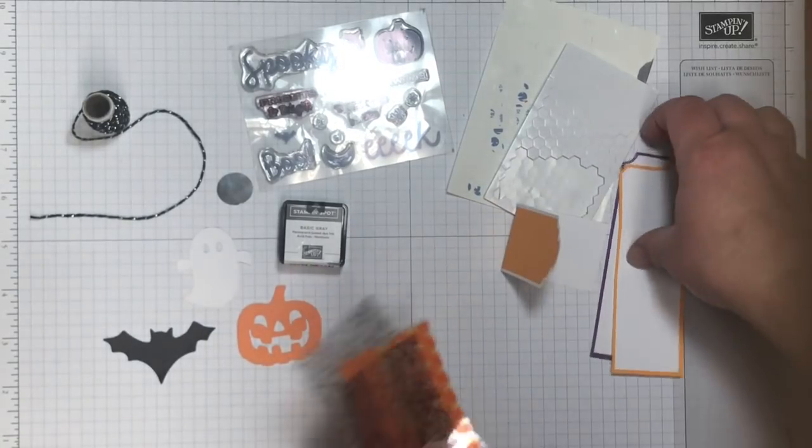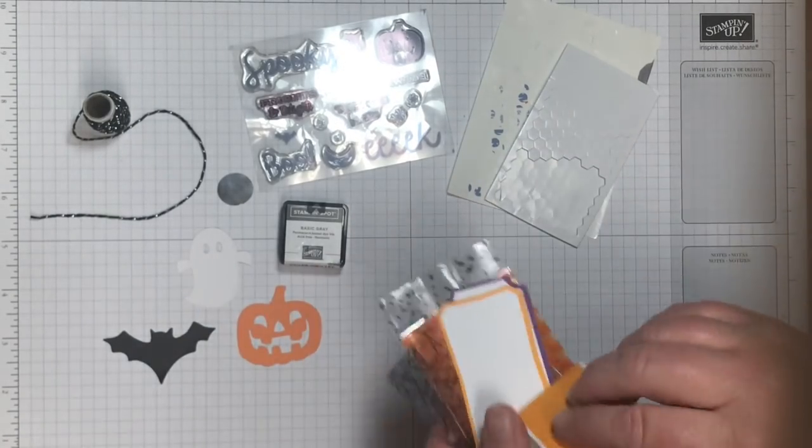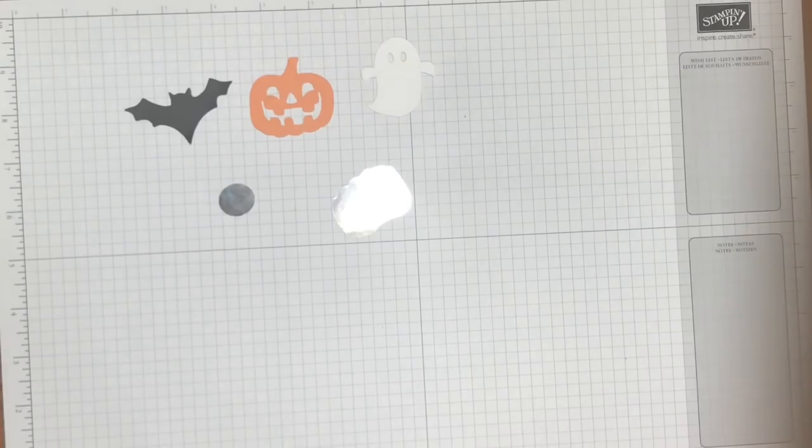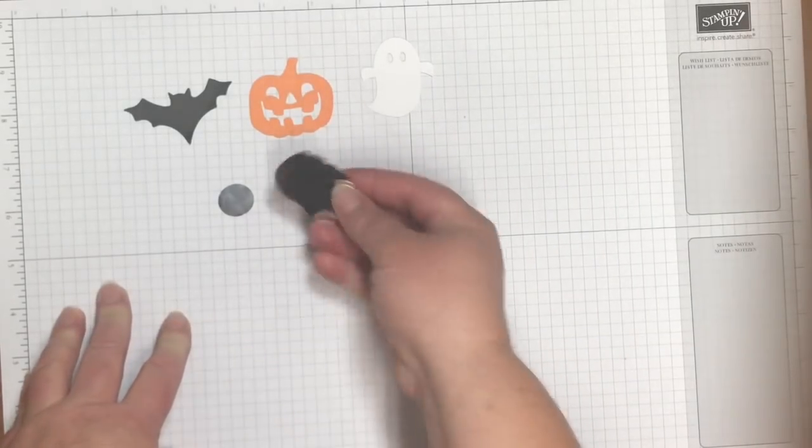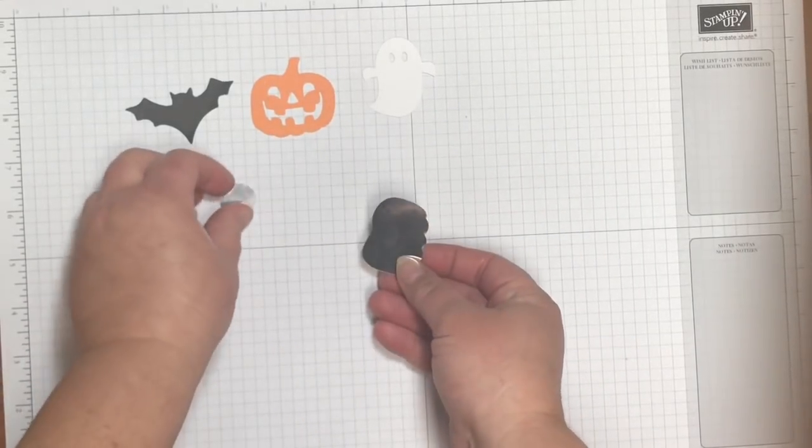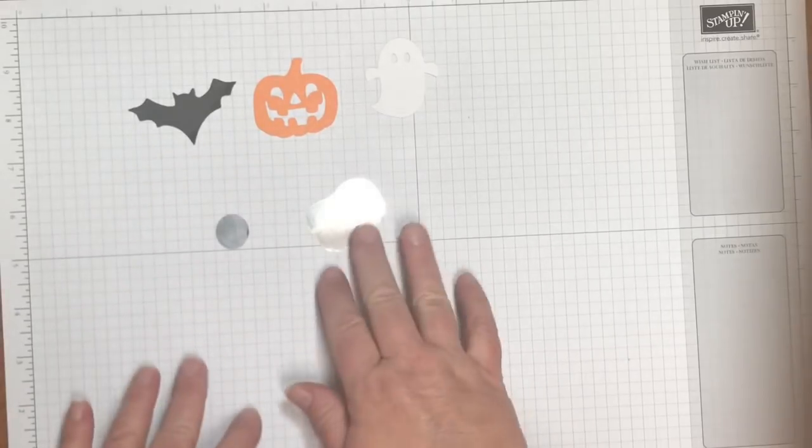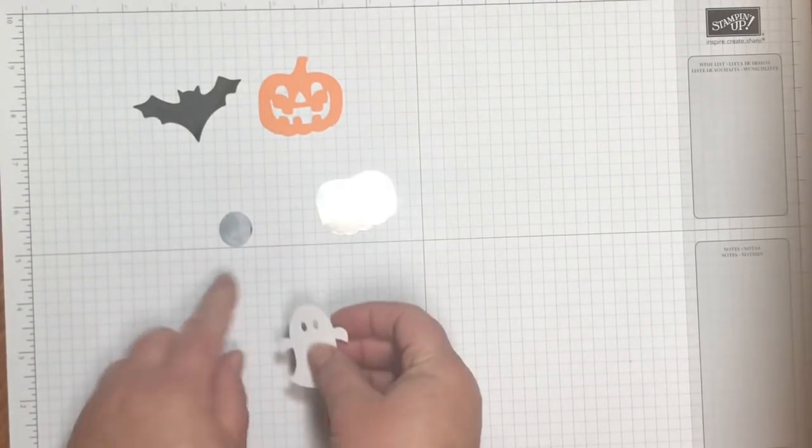And it is cute and I made a whole bunch of them but I've already given them away. When I first saw the kit I wondered what in the world these things were and then when I read the directions I found out.